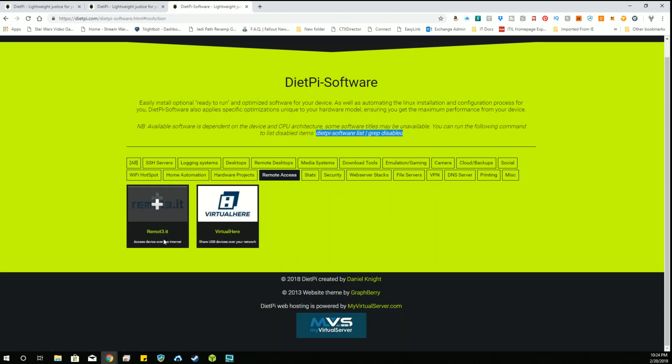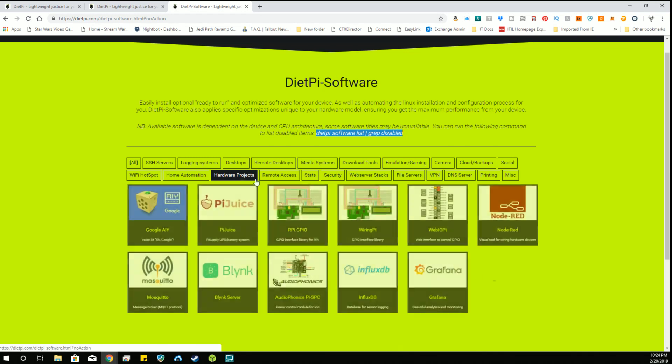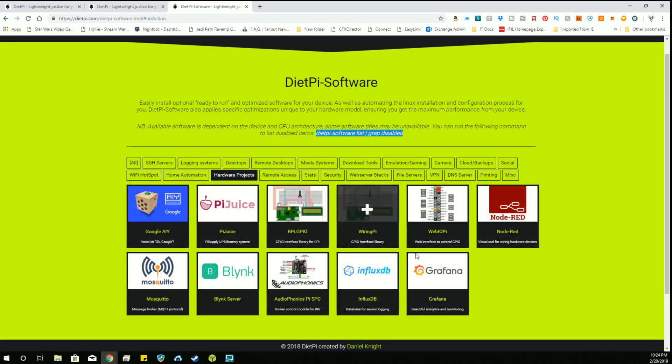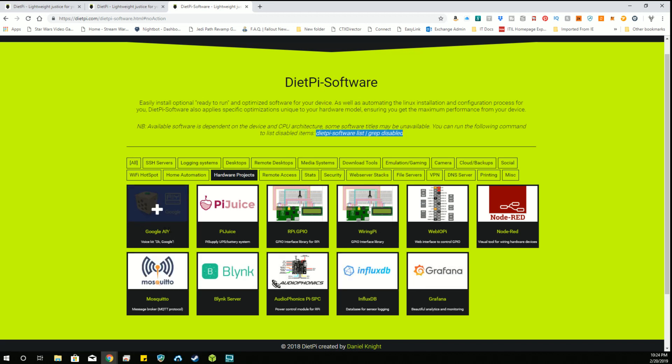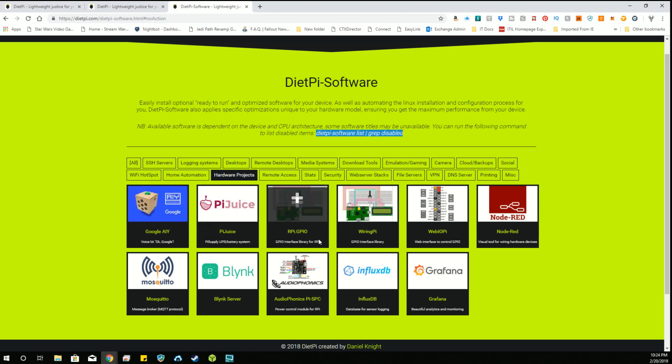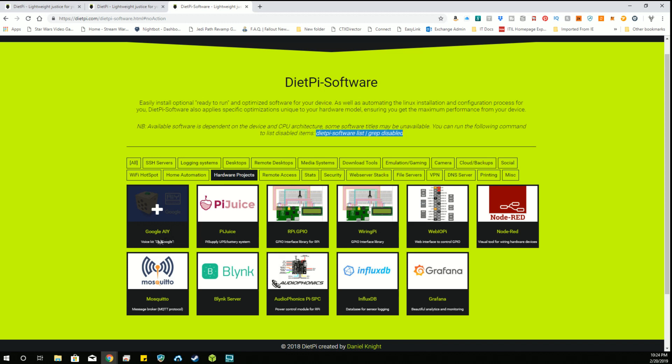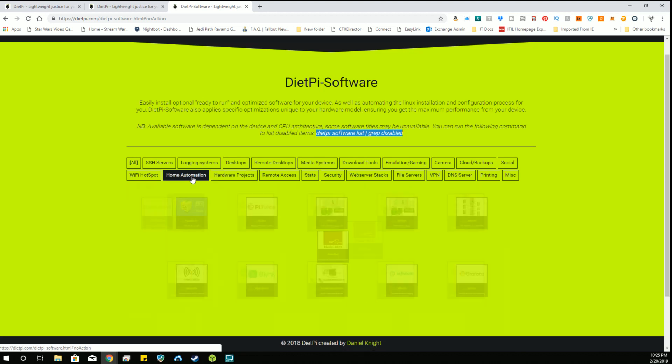Remote access: you can have Remote.it or VirtualHere. That might be handy. I might look into that someday. Some hardware projects that you can set up using DietPi, which is actually kind of cool because I don't remember them having this before. You can do the voice kit for the Google and things of that nature. So setting up the Google voice kit, this is a good way to do it without having to fiddle with installing the operating system and installing the software yourself. It comes fairly pre-configured in here already.